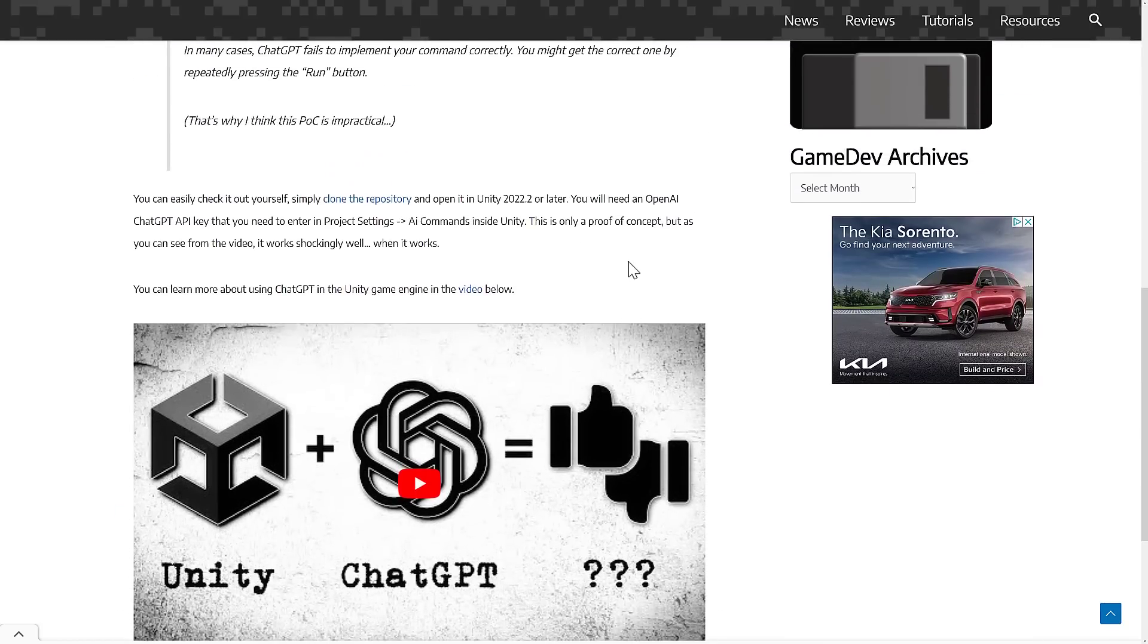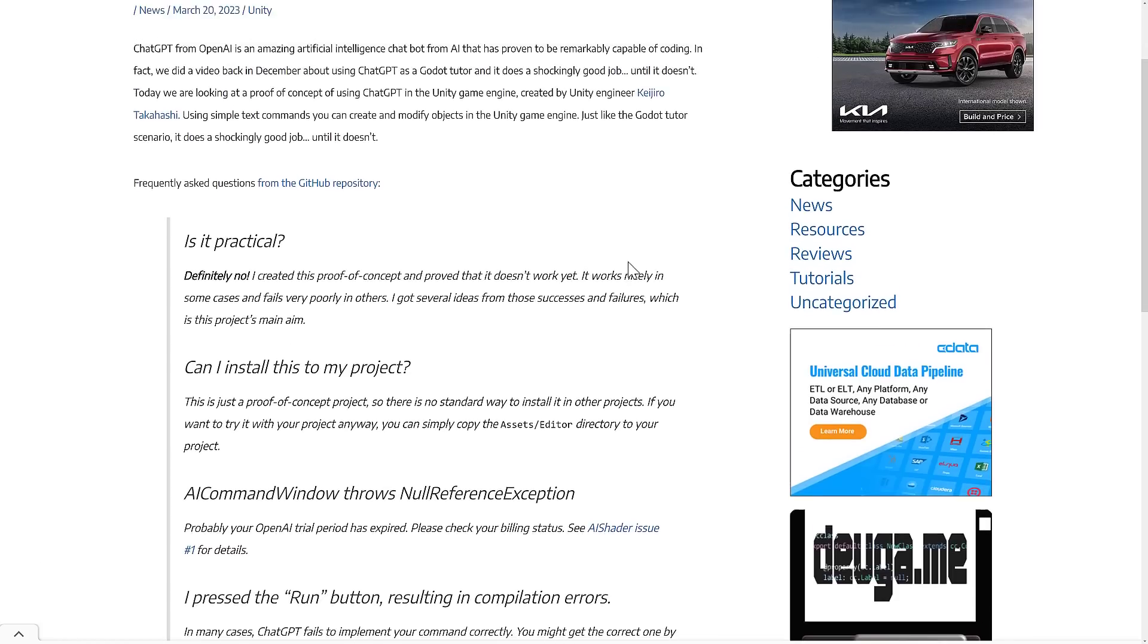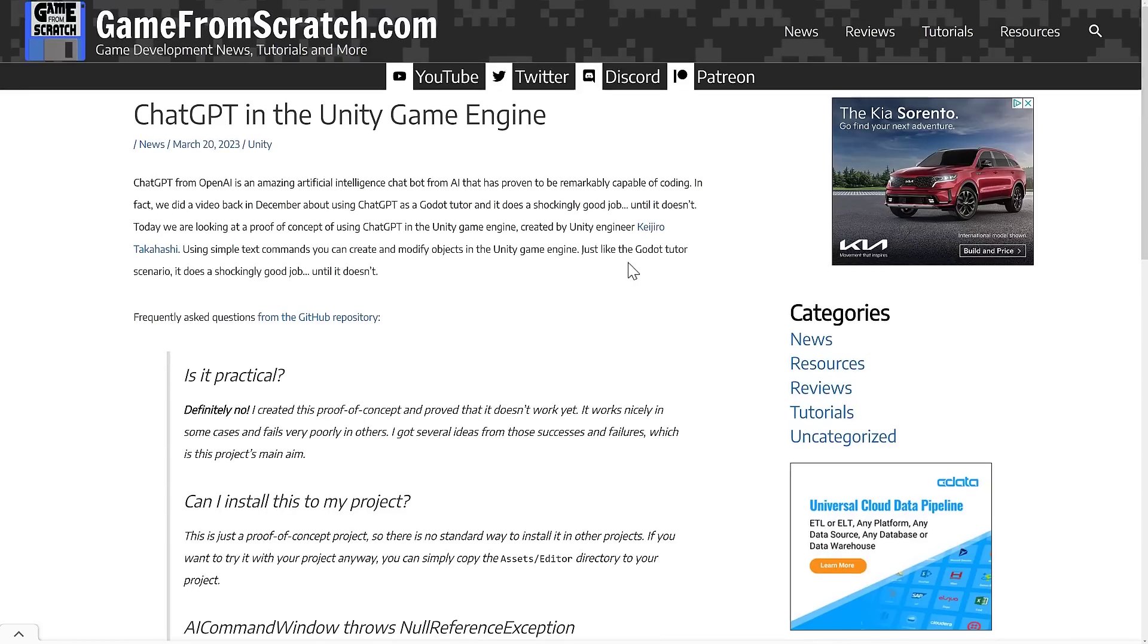But the reason we're talking about that specifically is because Unity themselves - so this was a Unity developer that created this proof of concept. Well, it appears that this is more of an in-house project going on at Unity in general, and they just announced Unity.ai or Unity.ai.